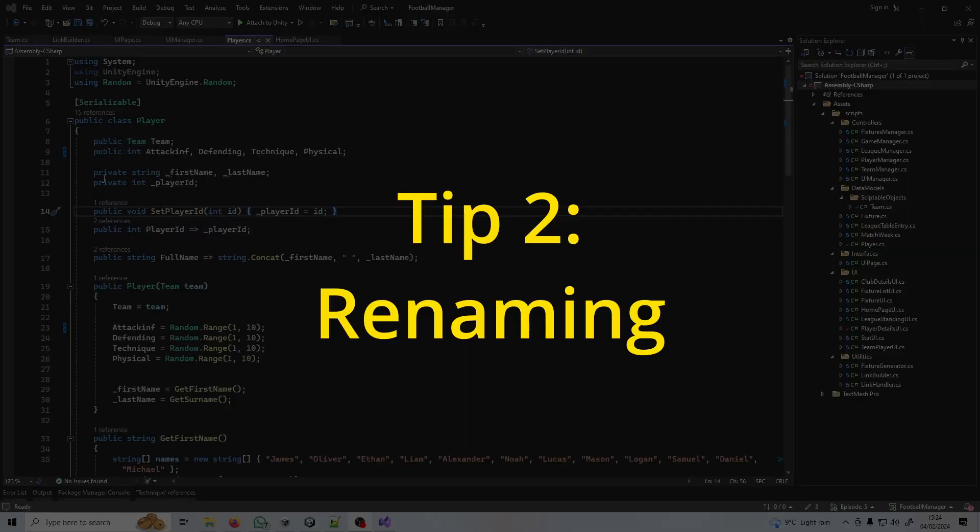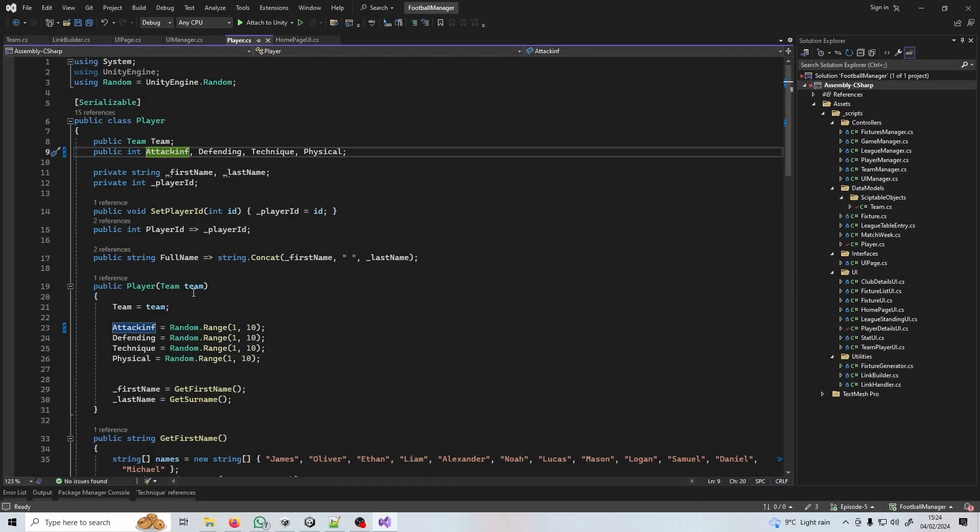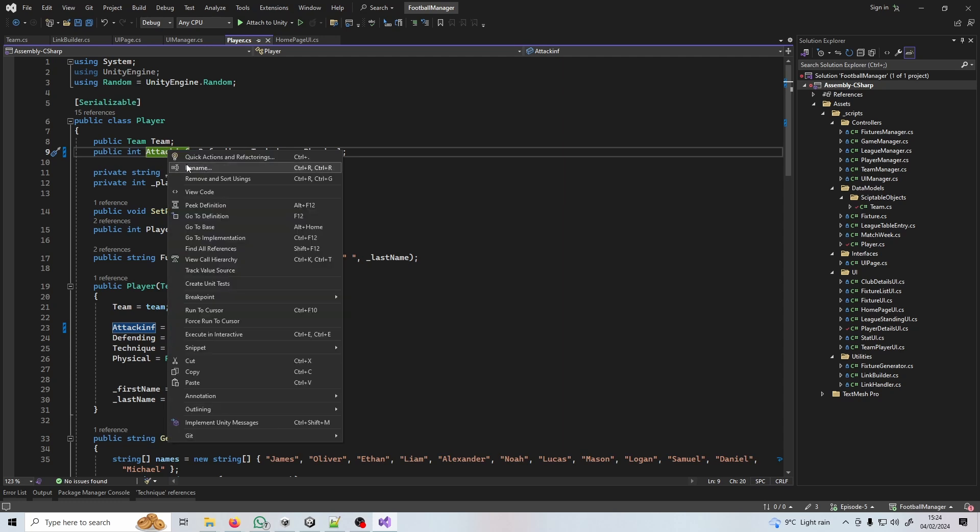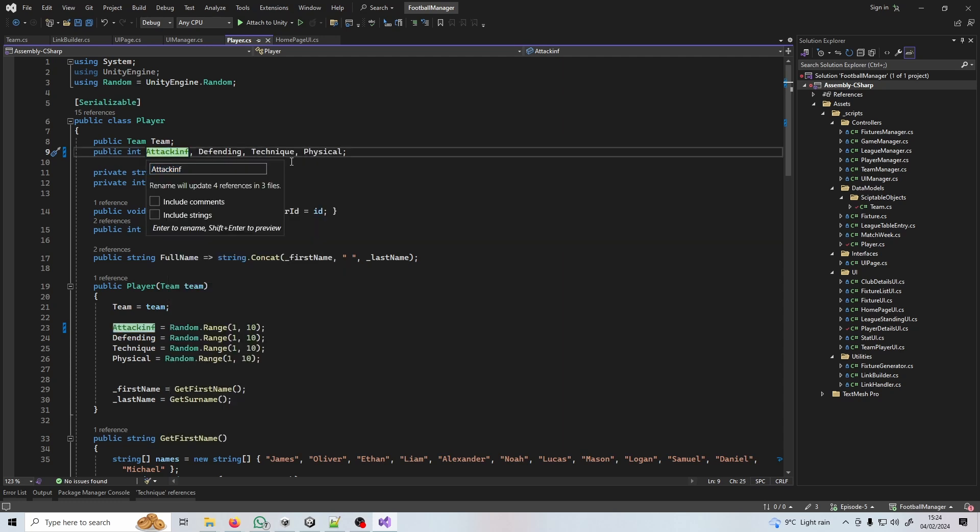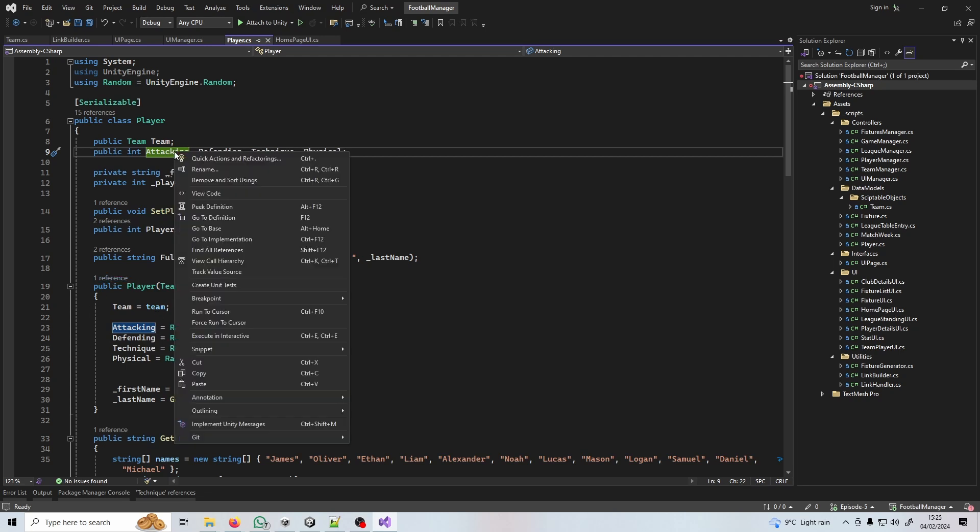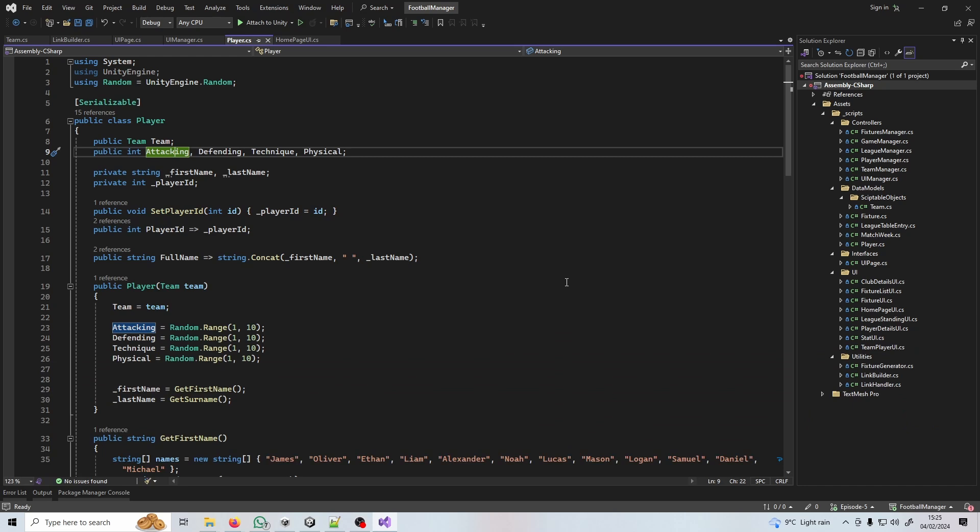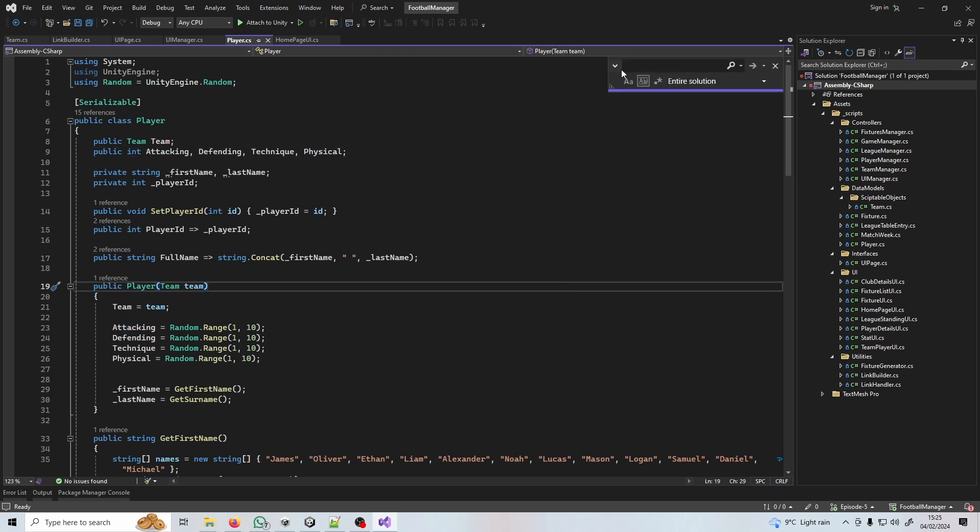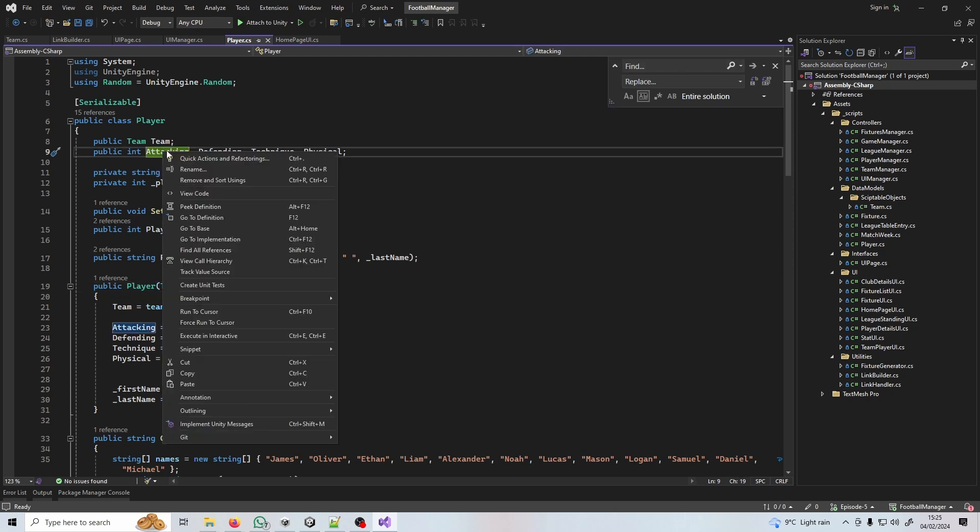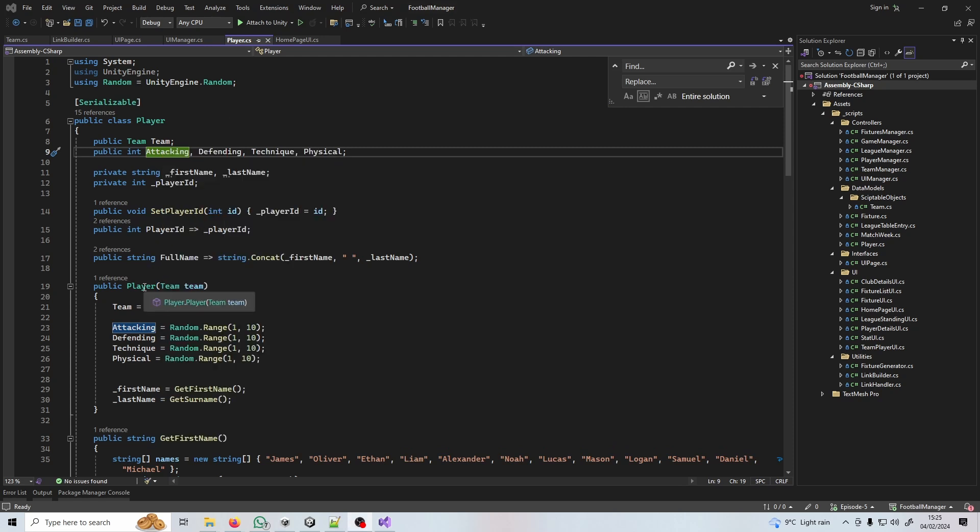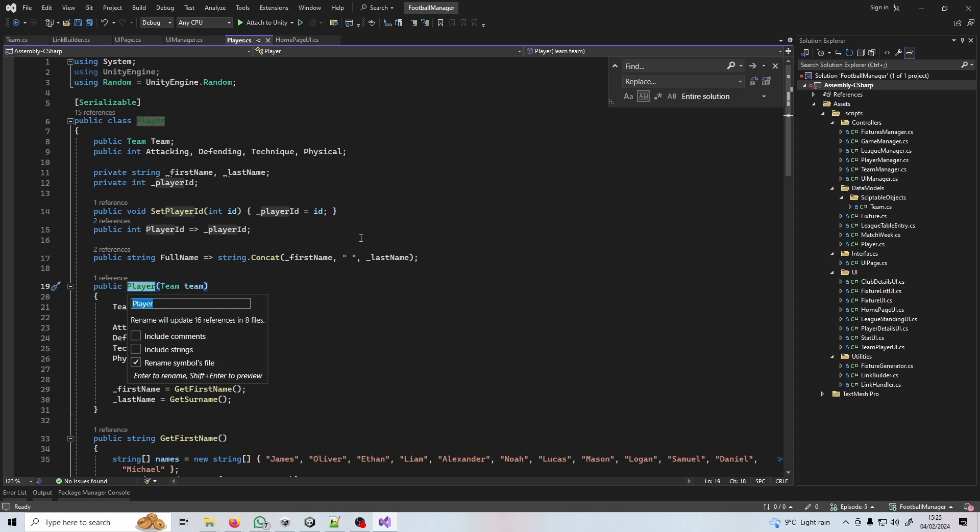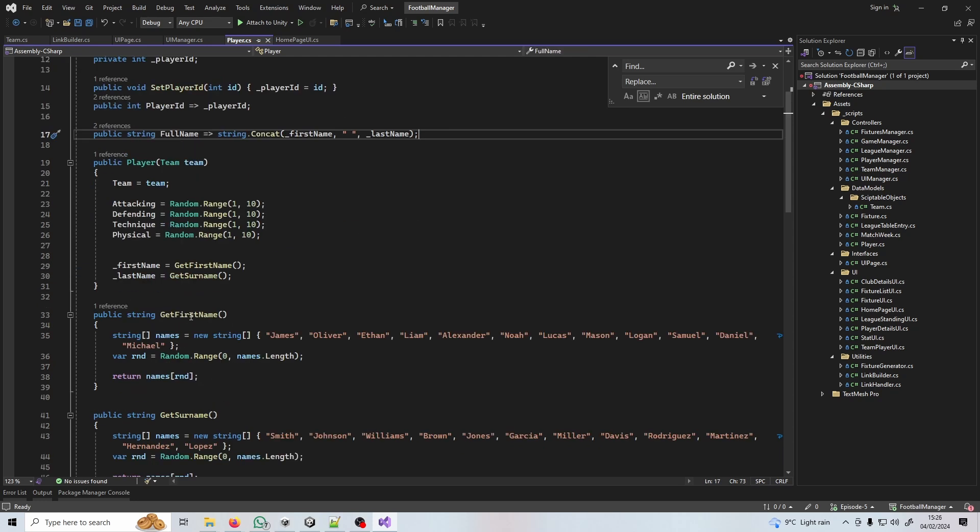Tip number two: let's imagine I've spelt attacking wrong. Well it's not a problem because what I'm going to show you will make it so that instead of having to rename this every single time I've used it in my project, I can right click it, go to rename, put in the name you want, press enter and every single time that has been used they're all going to be renamed. I've been in projects where certain variables have been used hundreds of times. Right click rename works for anything - you can do this for a class or for methods.